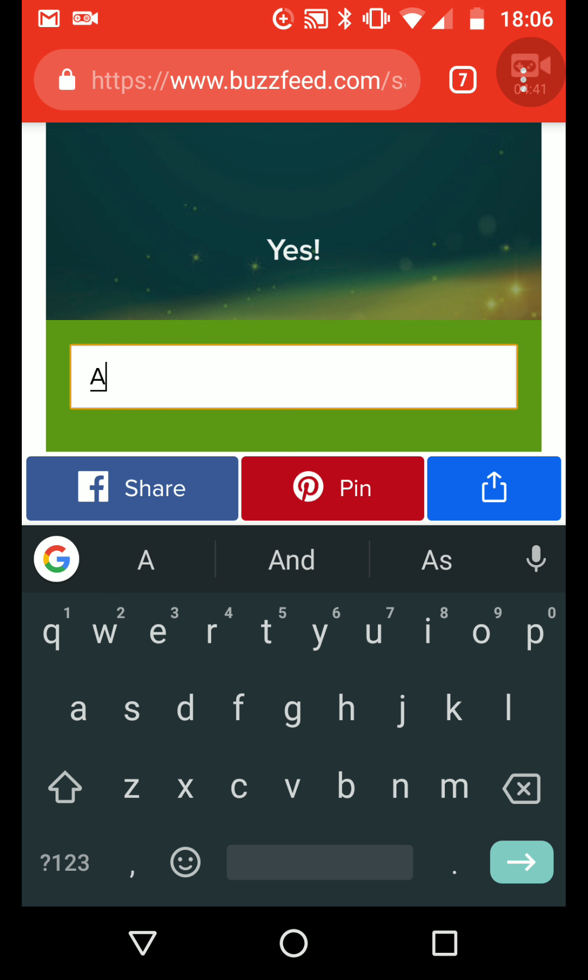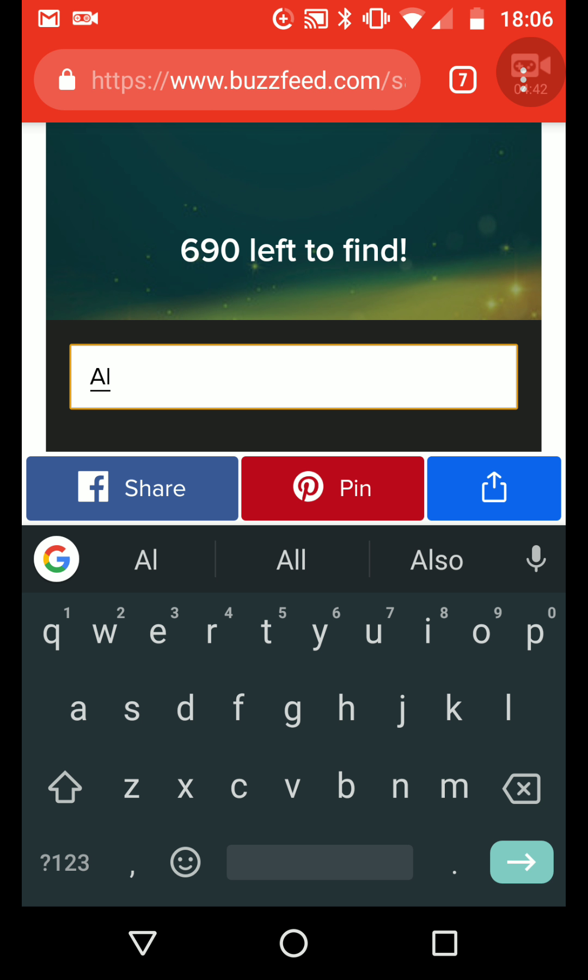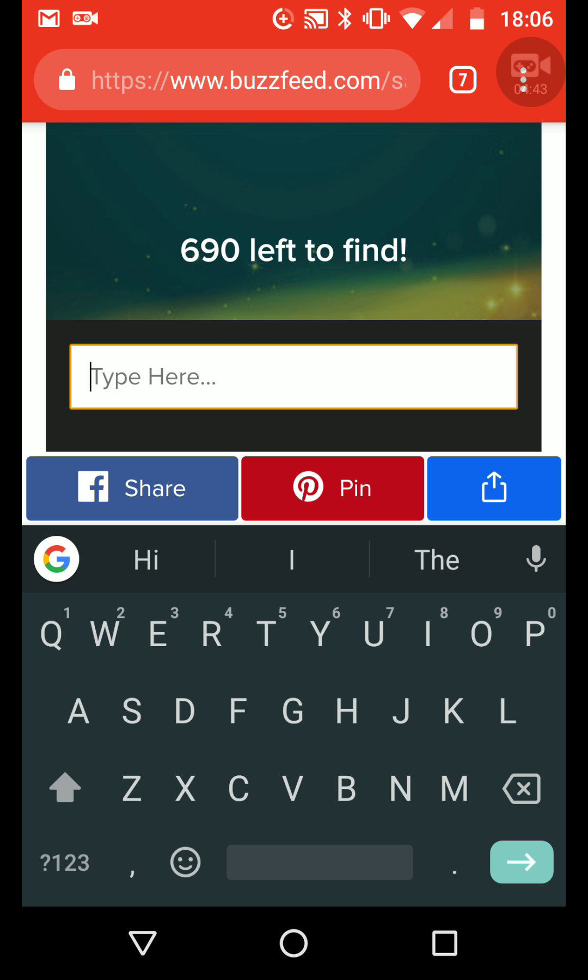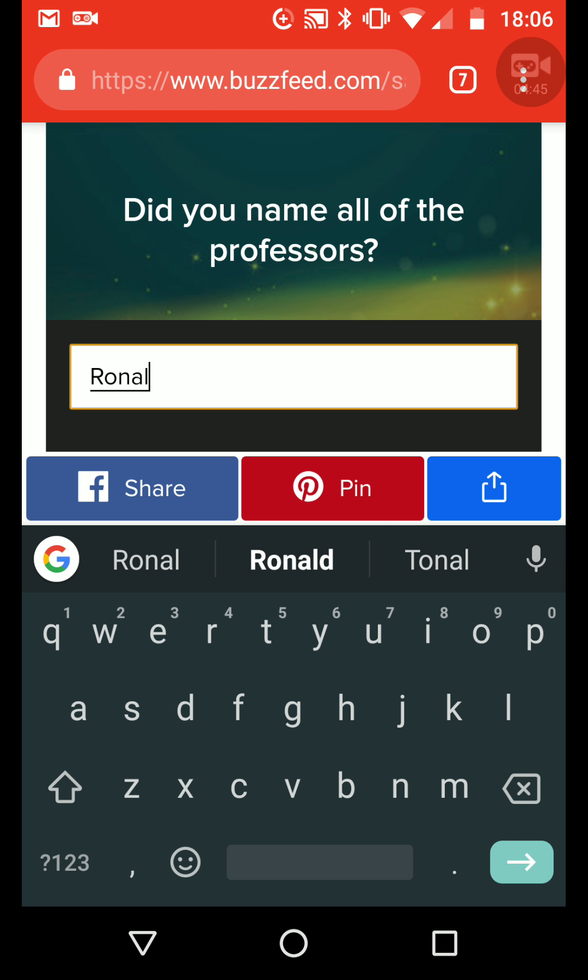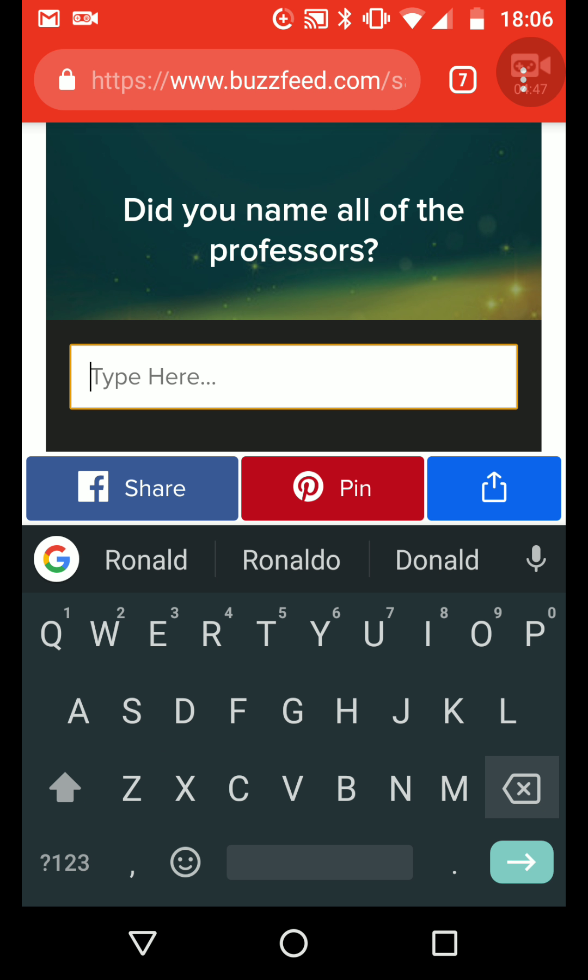Ronald... I don't even... Ronald... I can't remember all the professors actually...